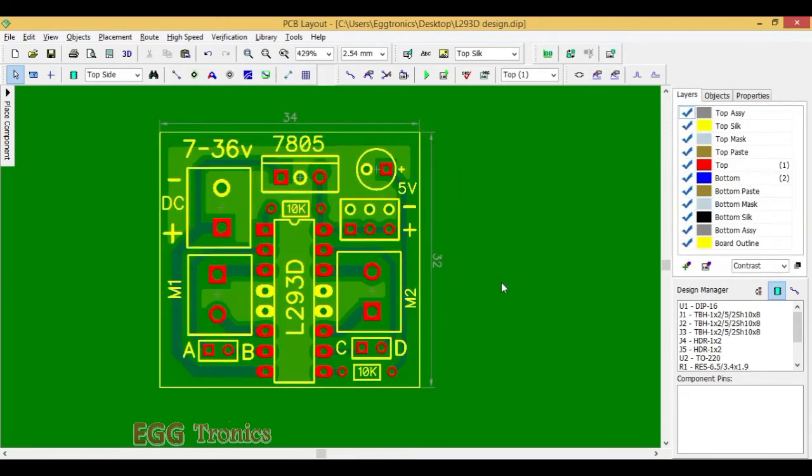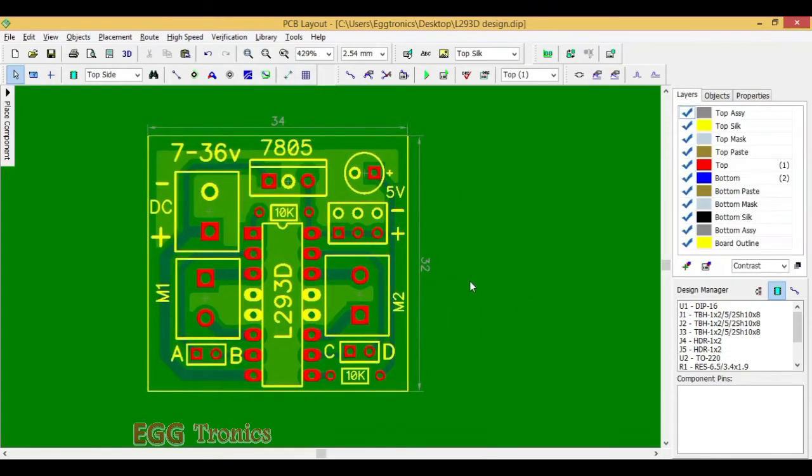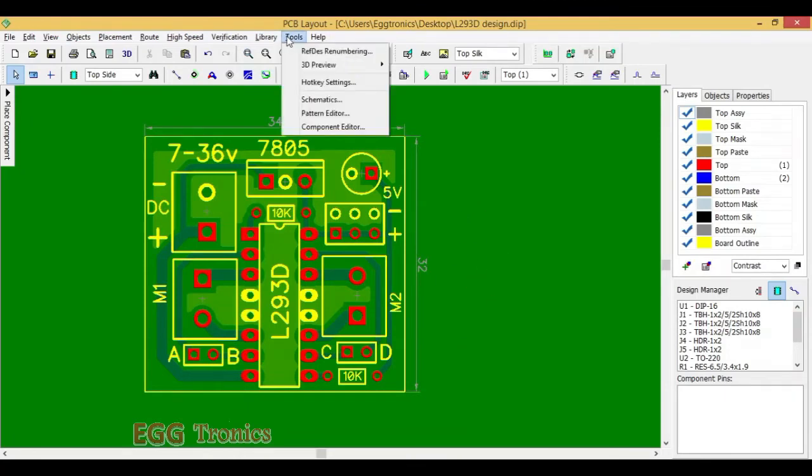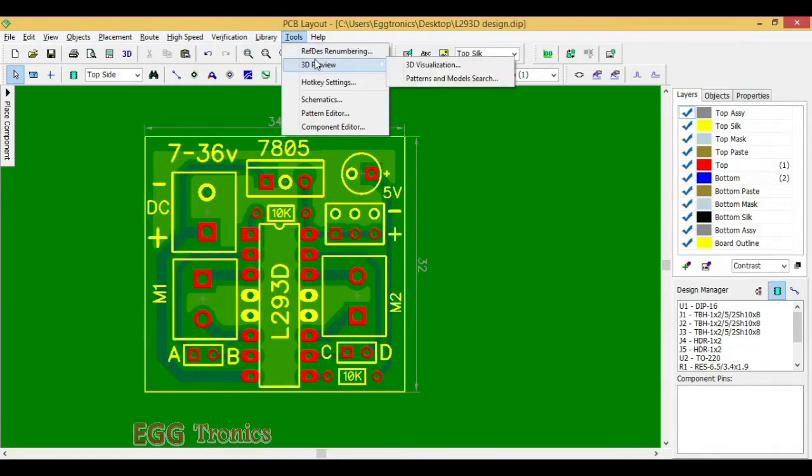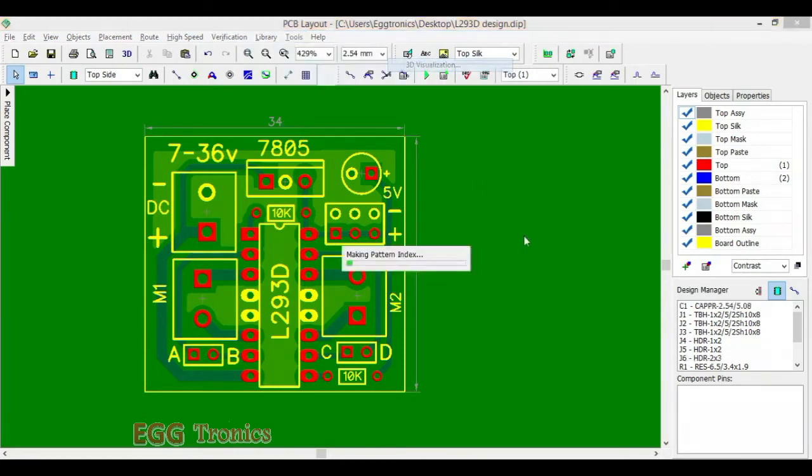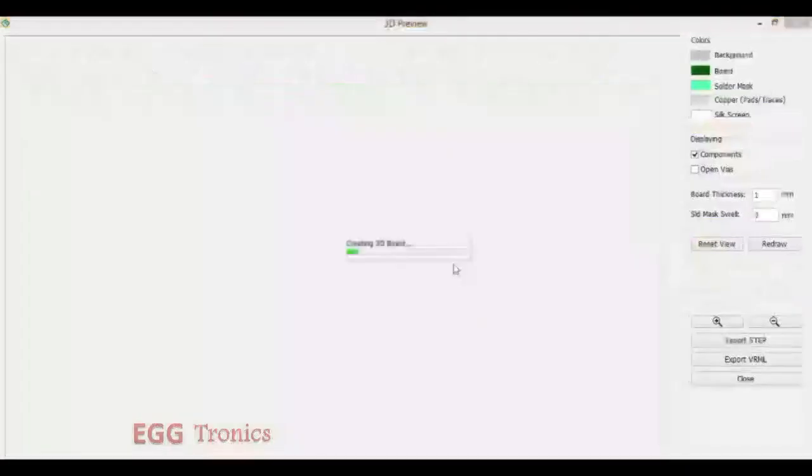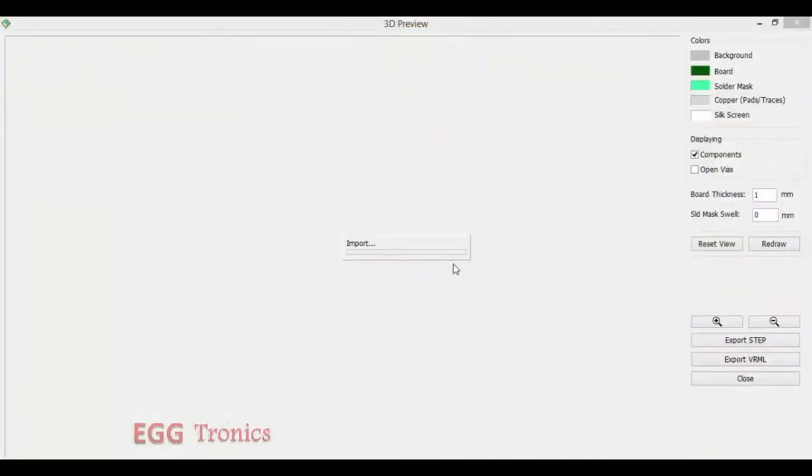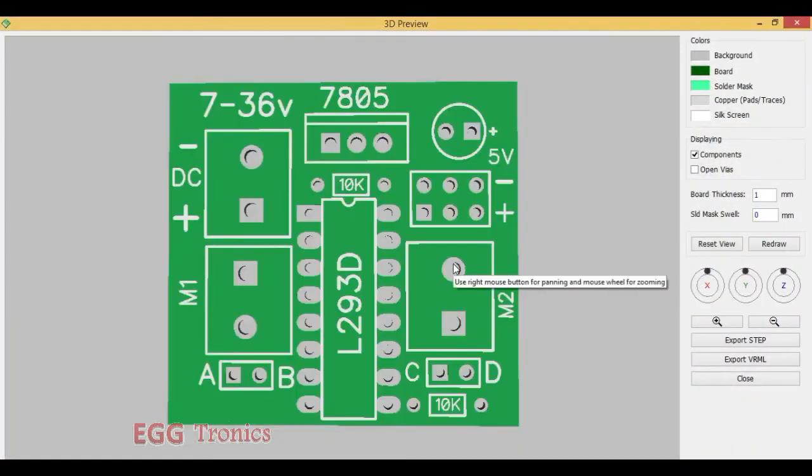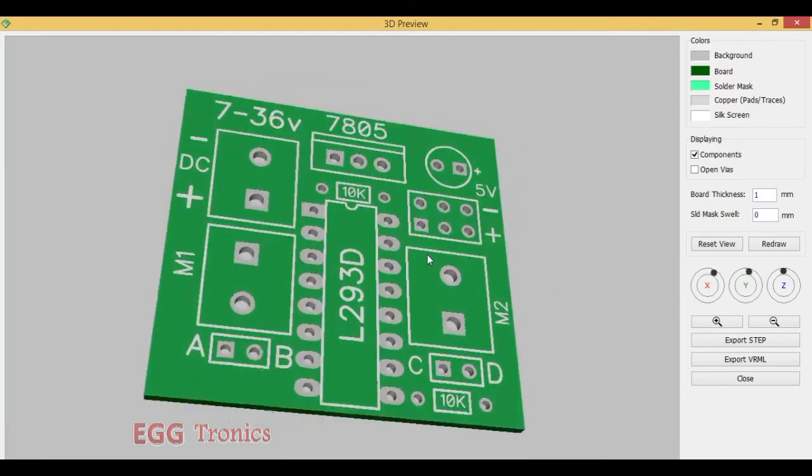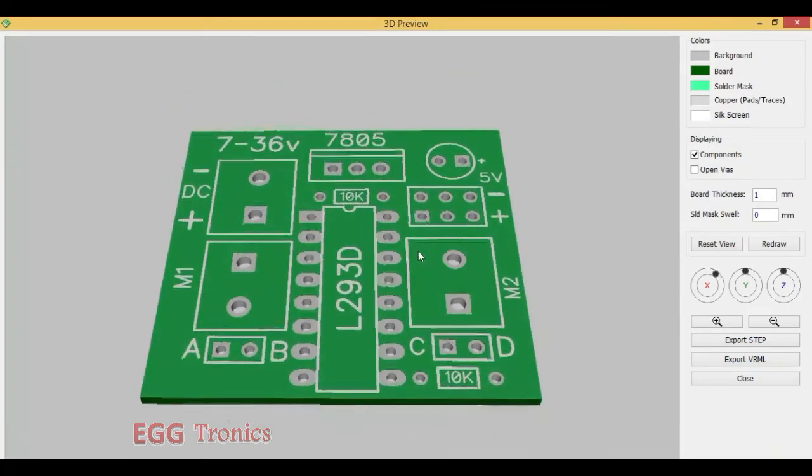Finally let's do 3D visualization of the PCB. Let's go to tools, 3D preview and 3D visualization. Here is the 3D view of the PCB. This is how the PCB will look like after manufacturing.